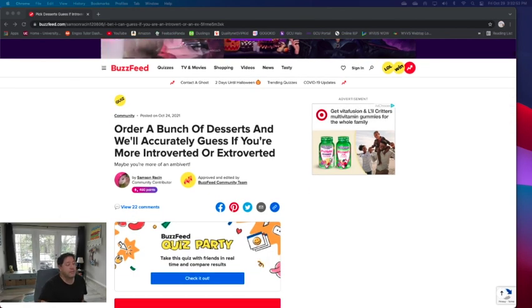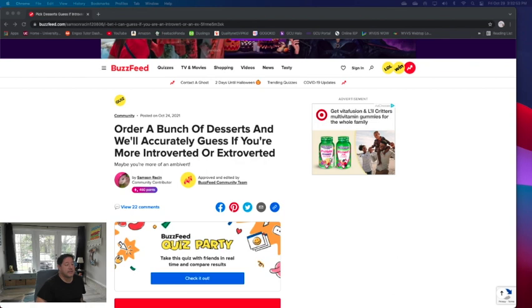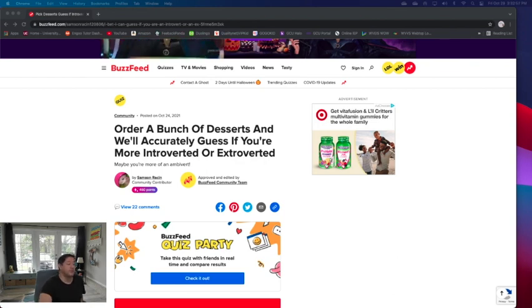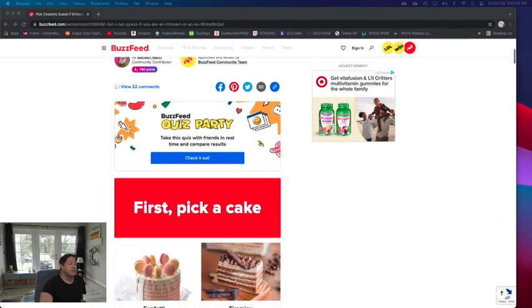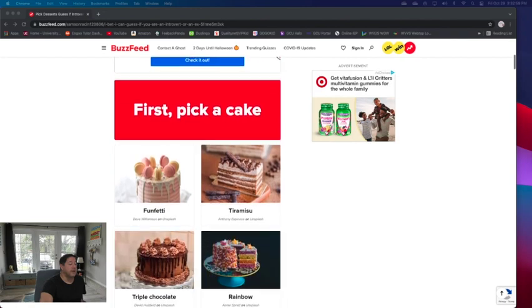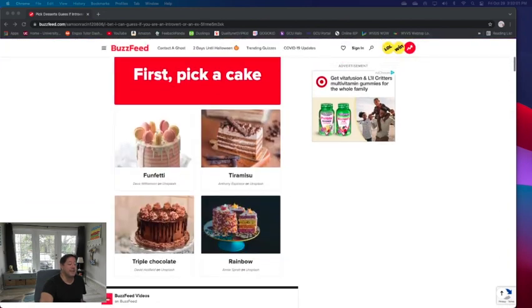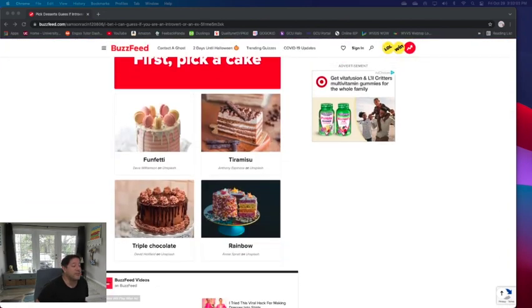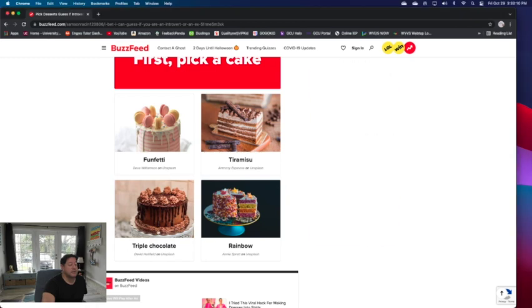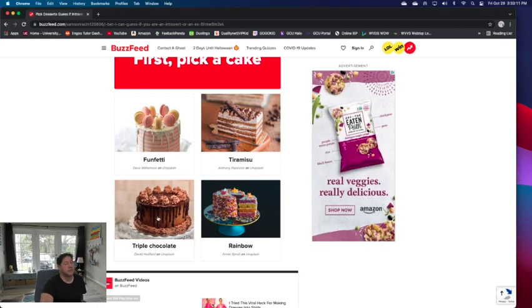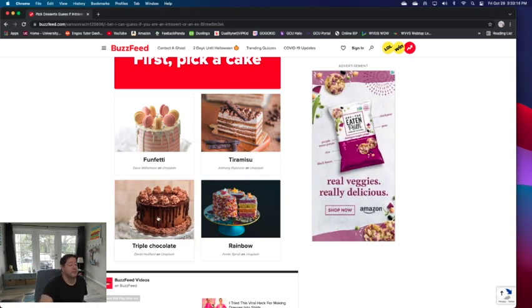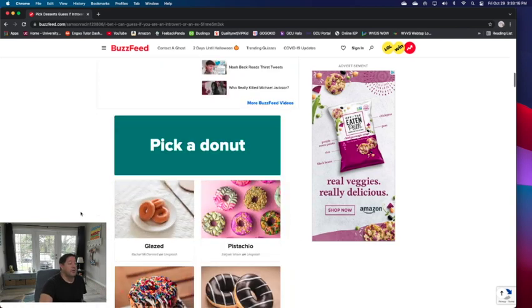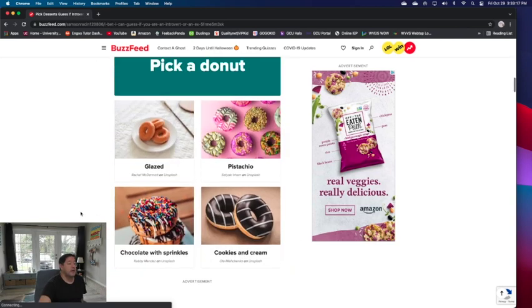First, pick a cake. I love cake. I've talked about not really caring much for the fruity kind of cakes. I like tiramisu, but I'm going back down to chocolate. This was a triple chocolate earlier, the other one said just regular chocolate, but oh well. Pick a donut. Of these donuts, I love a glazed donut. That's my go-to.